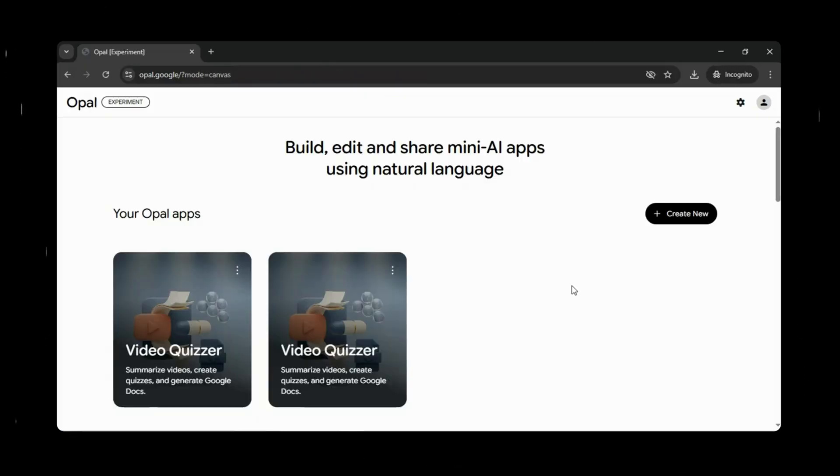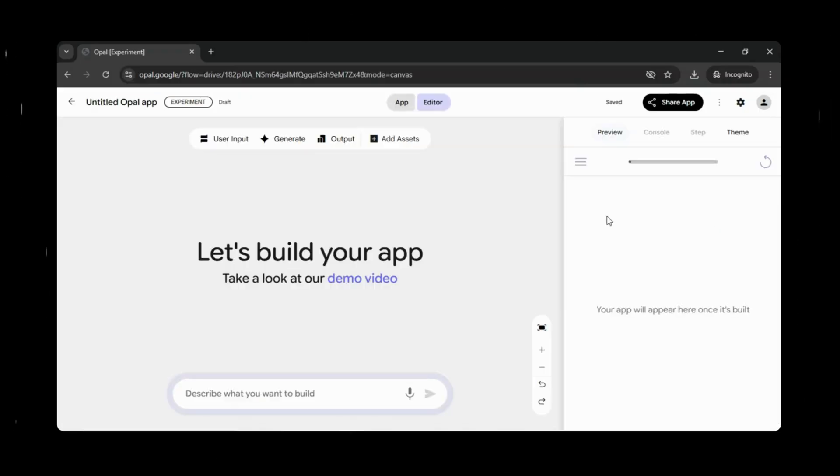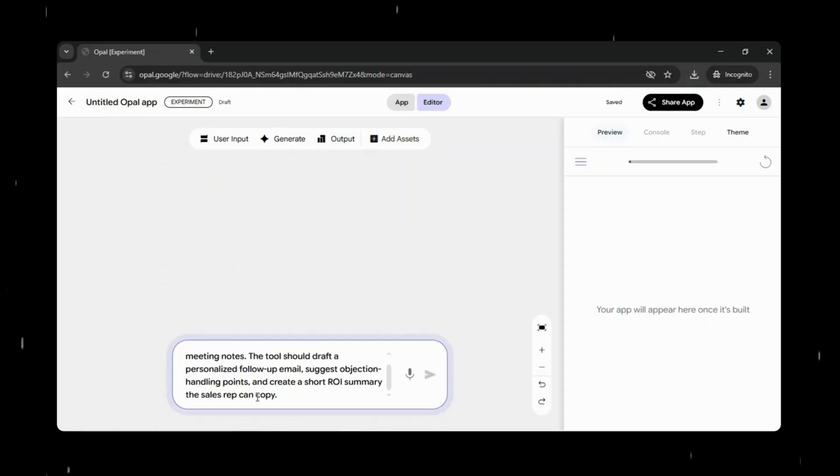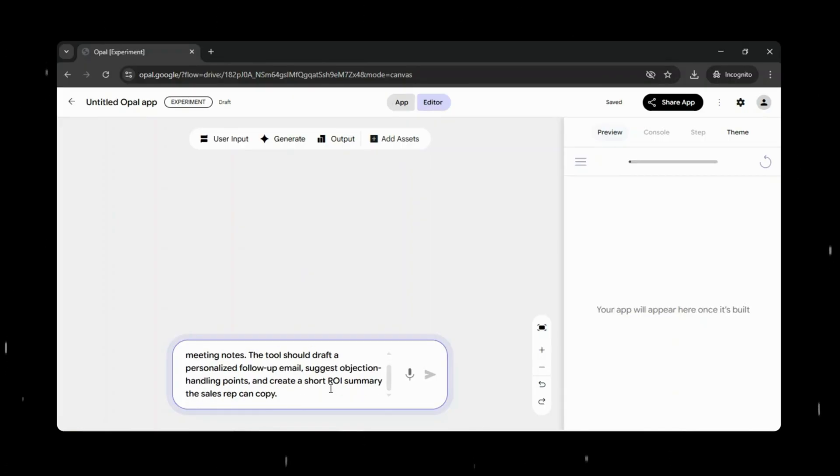Now let's try another example. This time, I gave Opal a prompt to build an app that takes a lead's name and meeting notes. Based on that input, the app drafts a personalized follow-up email, suggests key objection handling points, and generates a short ROI summary that a sales rep can quickly copy and use.